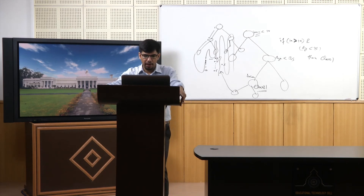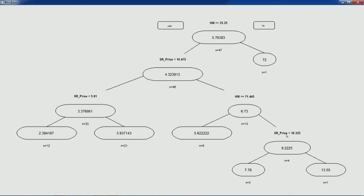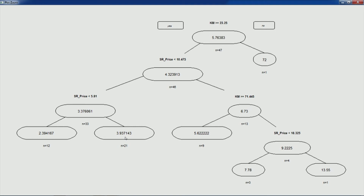At each terminal node there is a numeric value. When a new observation is dropped down the tree and reaches a leaf node, the value of that leaf node is its predicted value.